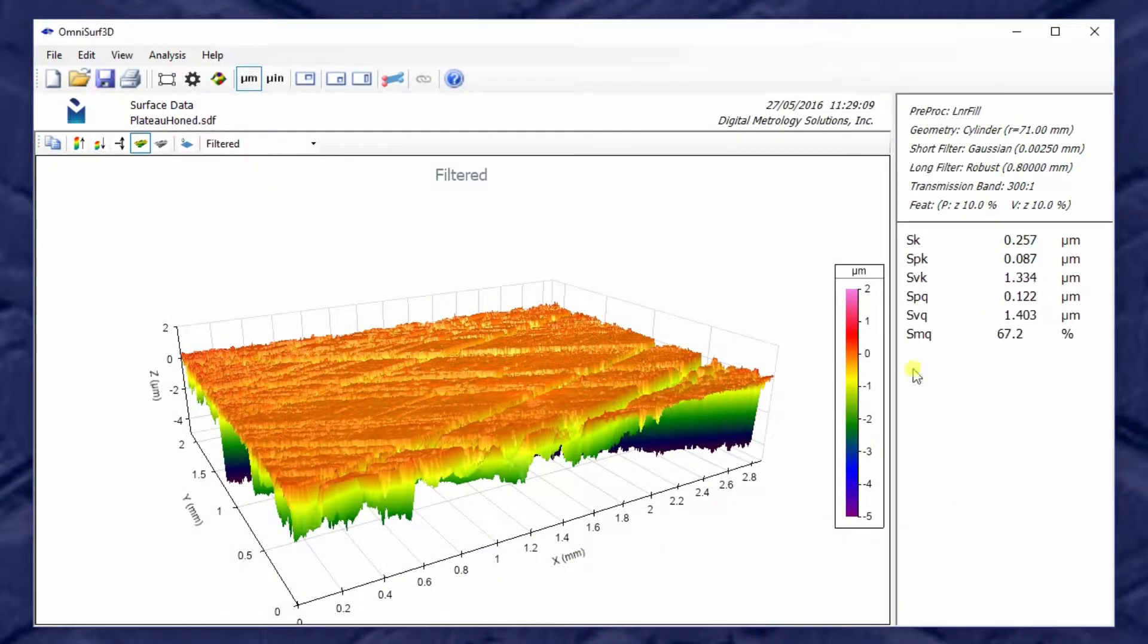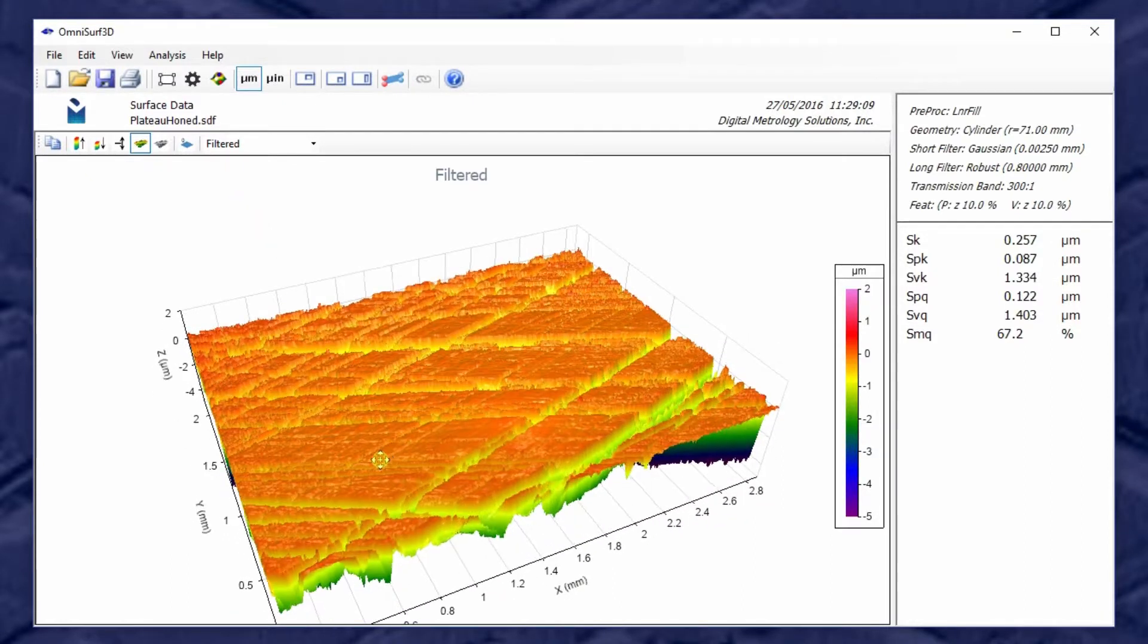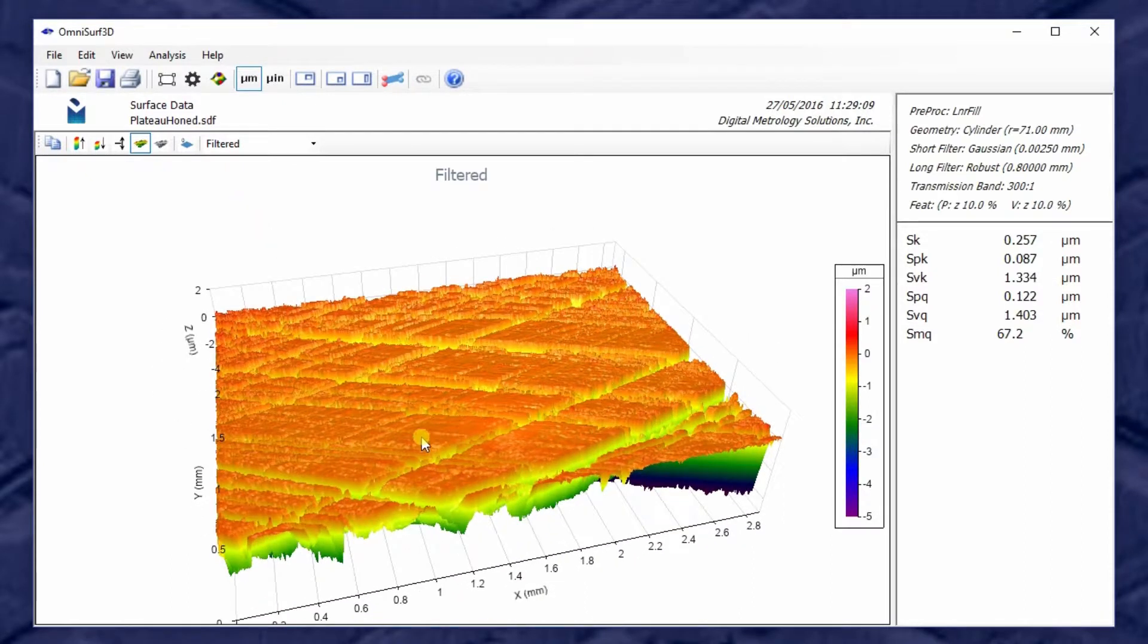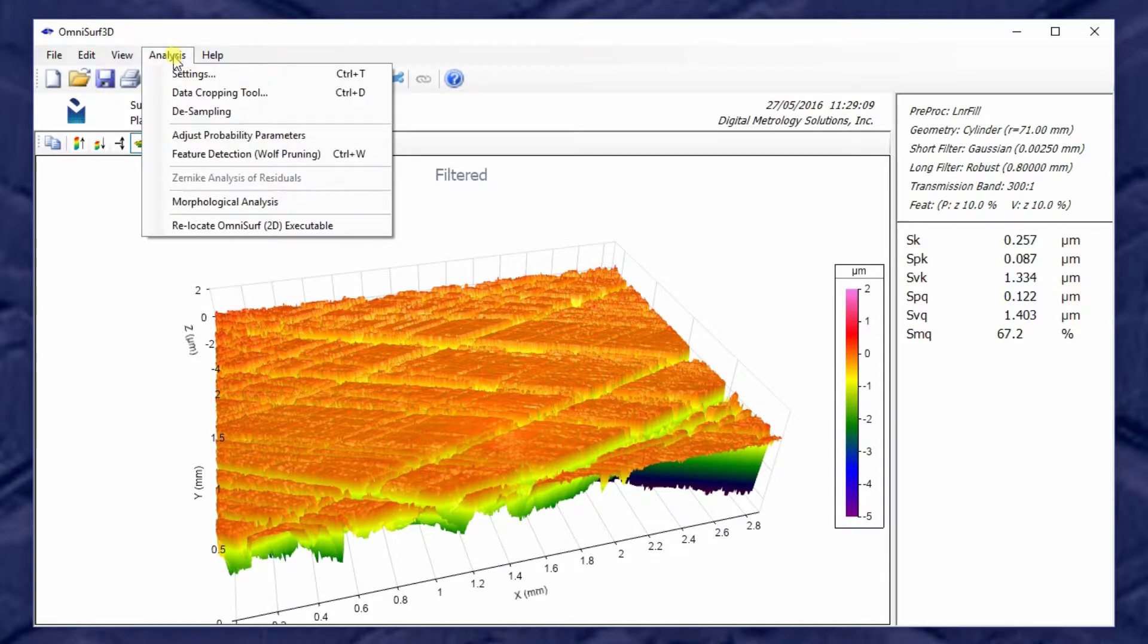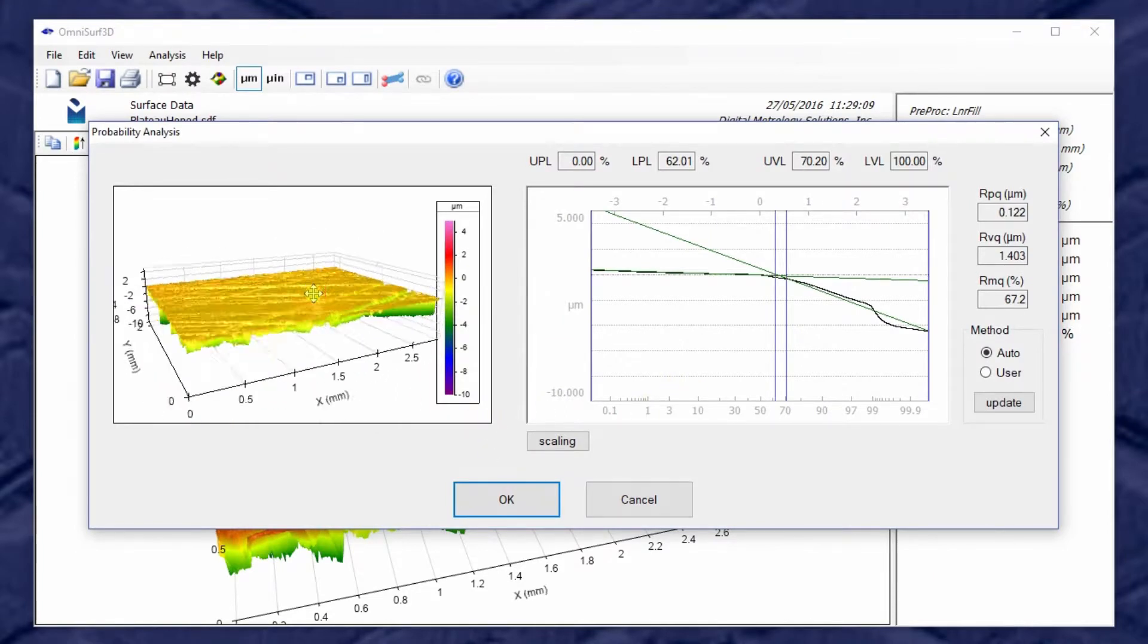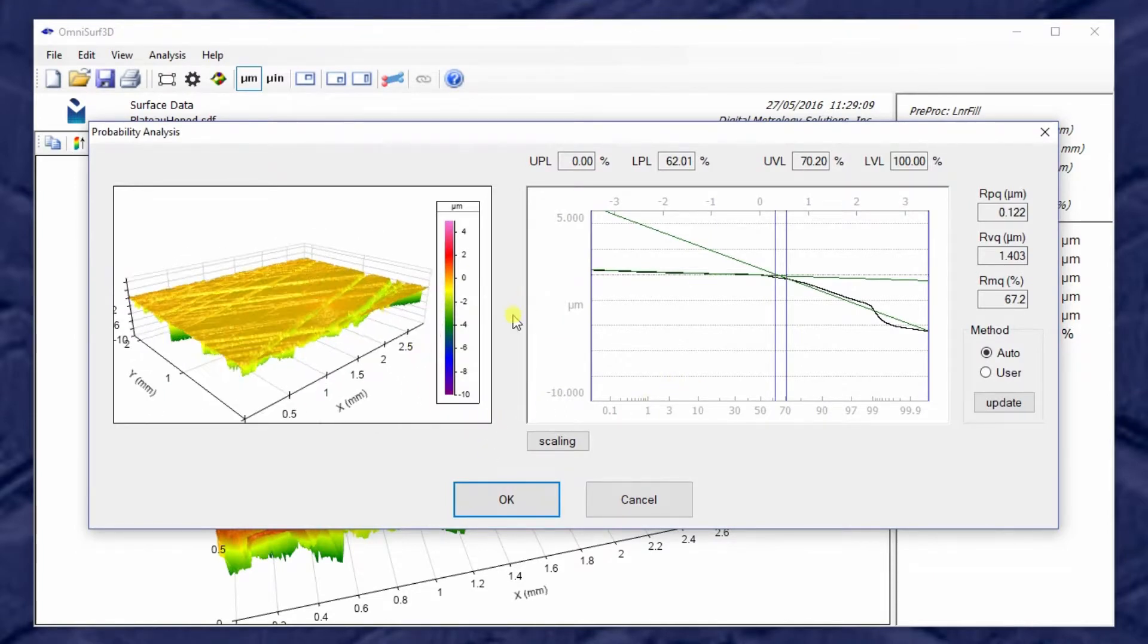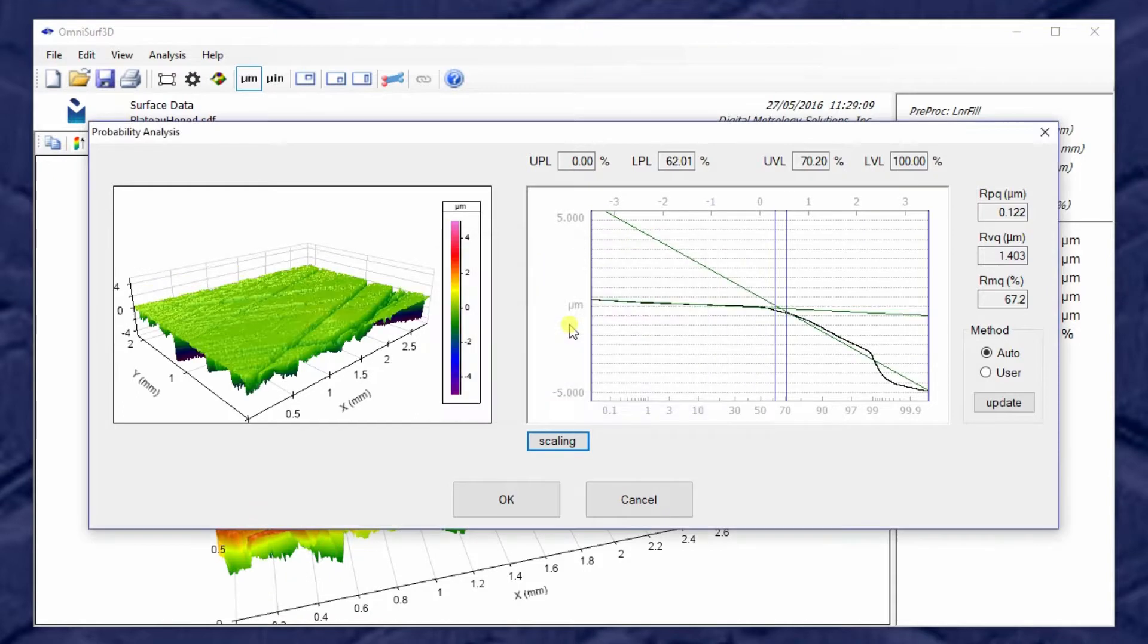These parameters are based on probability analysis, and we can control this a bit. So instead of the view menu, we're going to go to the analysis menu and adjust probability parameters. In this world we're going to take this surface and turn it into two normal distributions. So let's rescale this a bit as well and go maybe to negative five here. And we can see there are two linear regions on the curve.